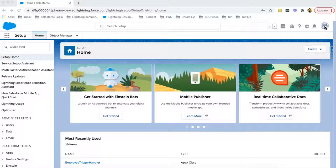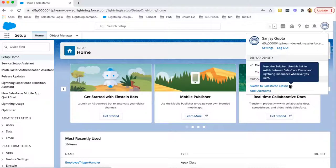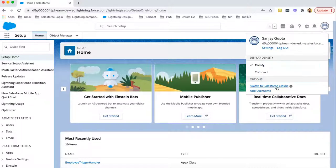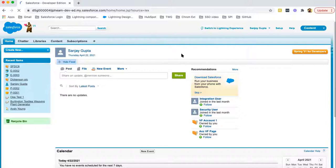If you click on the icon available at the top right corner, there is one option: 'Switch to Salesforce Classic.' There is also help text — 'Meet the Switcher' — which says: use this link to switch between Salesforce Classic and Lightning Experience whenever you want. So with this link, you can move to Salesforce Classic. I clicked on this link and it is switching me to Salesforce Classic.